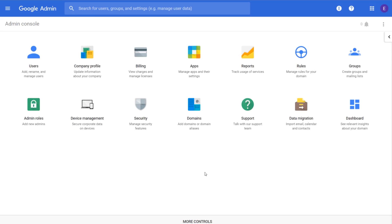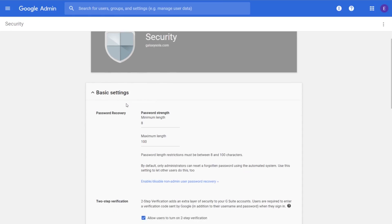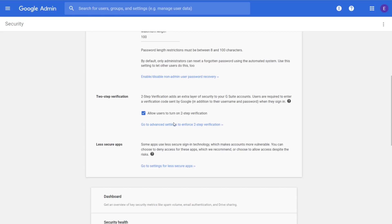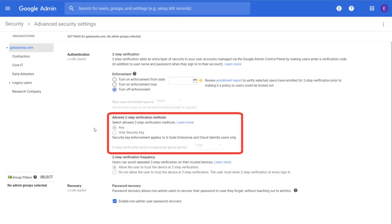Let's take a look in the Admin Console. From the home page, click on Security, and then click on Basic Settings. Scroll down and click the Go to Advanced Settings to Enforce Two-Step Verification link under Two-Step Verification. In the Allowed Two-Step Verification Methods section, you can Enforce Security Key Only option for your domain. Here, you can also choose the length of the two-step verification suspension grace period for your domain.